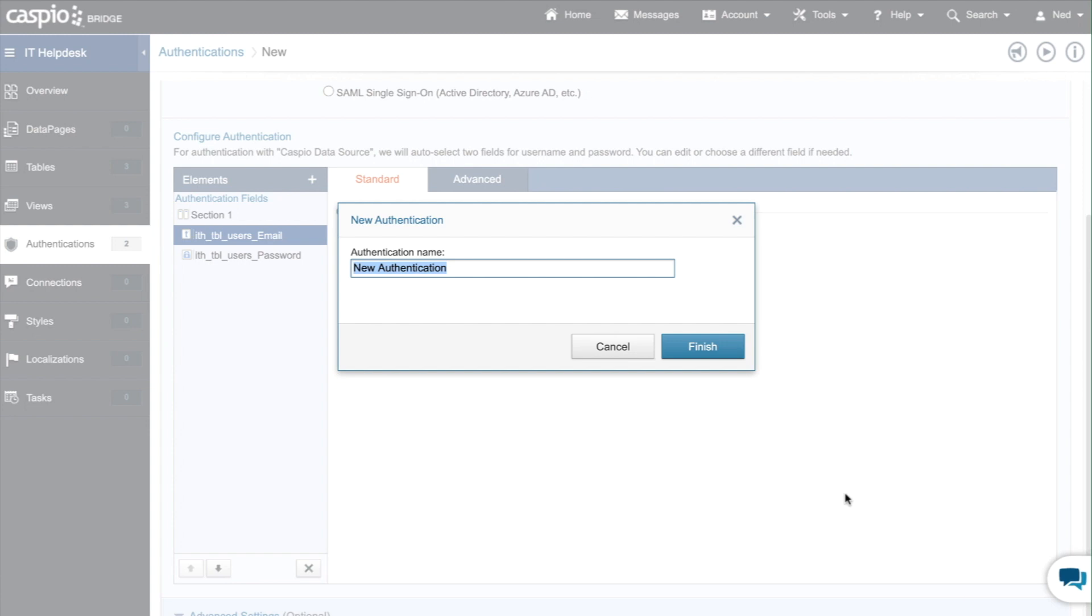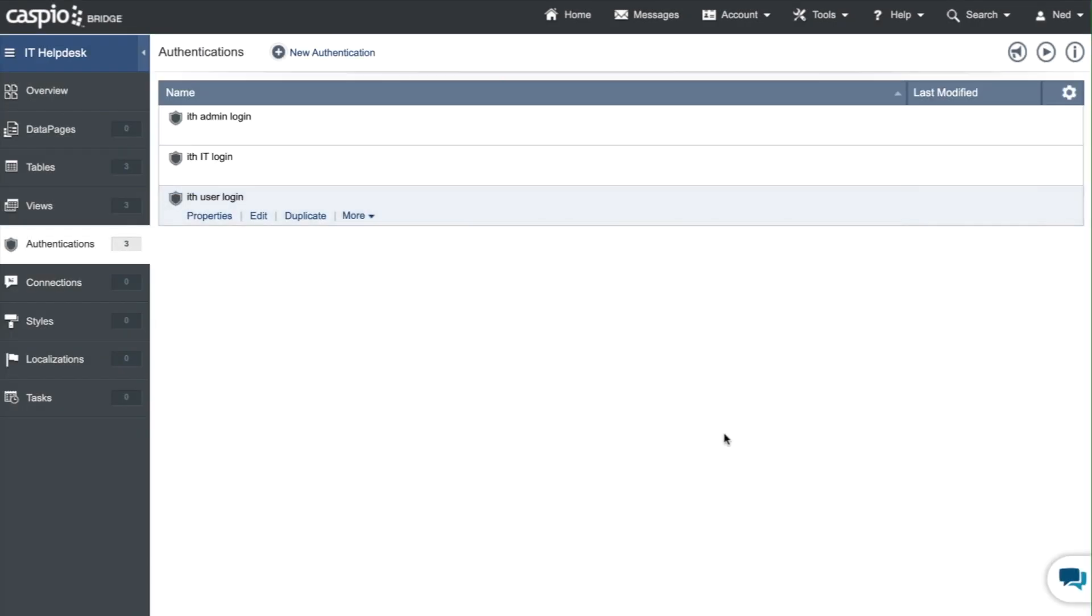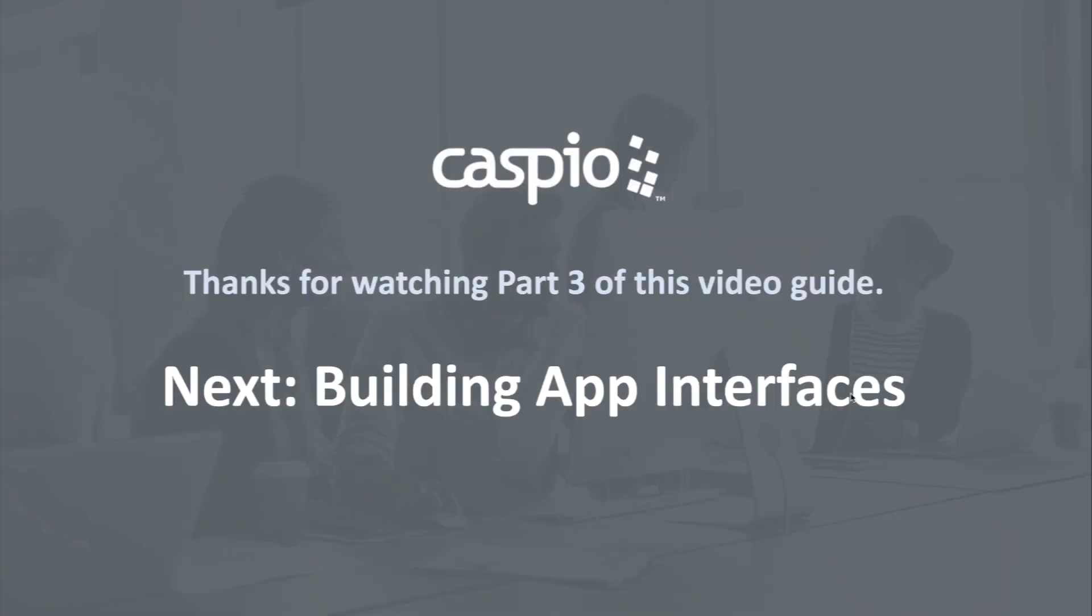And this completes the video on how to set up different views to filter out employees based on their unique user role and how to create login screens on top of the views, which you'll see how in the following video. Once you attempt part four of this video guide you will see how we build all the forms and reports and how we apply these login screens to each one of those data pages. Thanks for watching part three, I hope to see you in the next video.